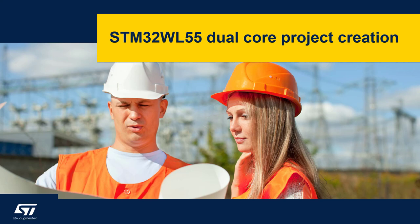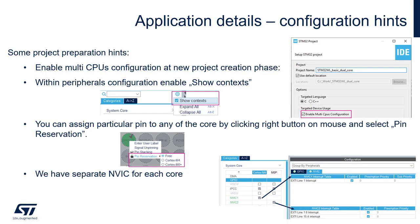Let's start the dual-core project creation for STM32 WL55 using STM32Cube IDE. The important point once we start project creation is the selection of Enable Multi CPUs configuration. With this setting, both applications will generate two projects related to both cores.